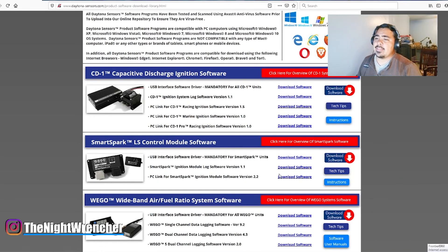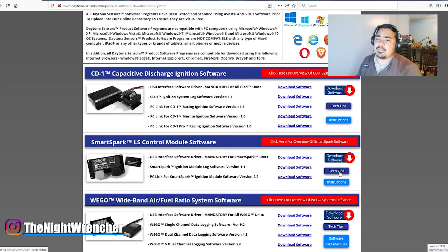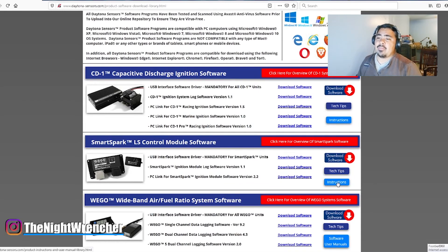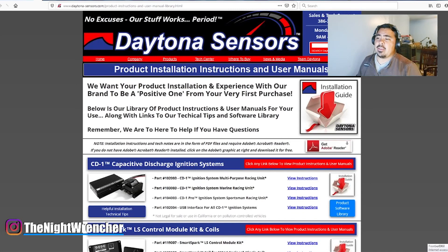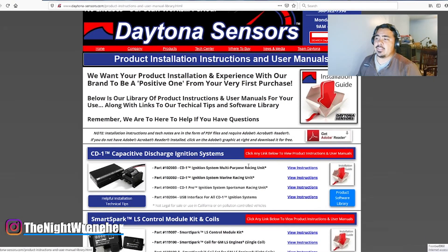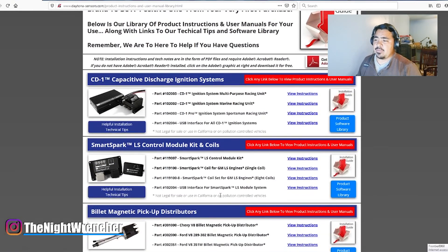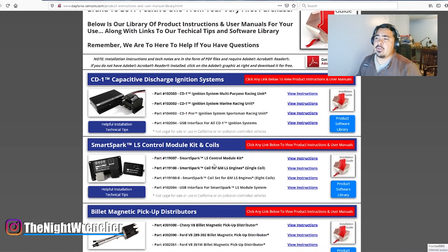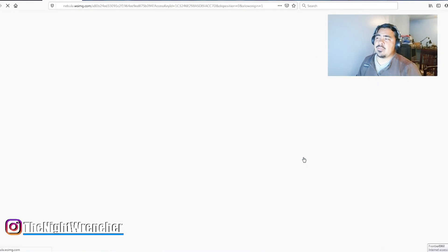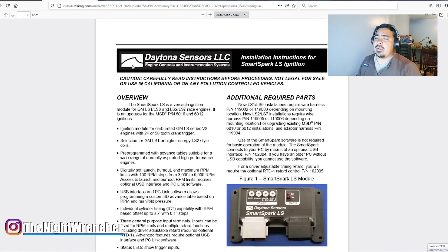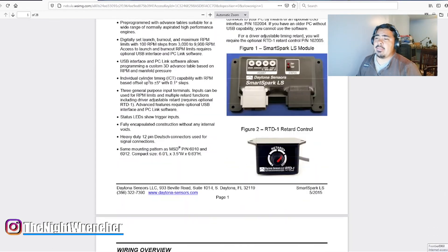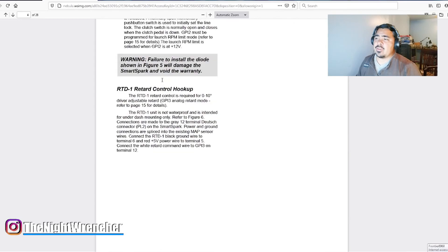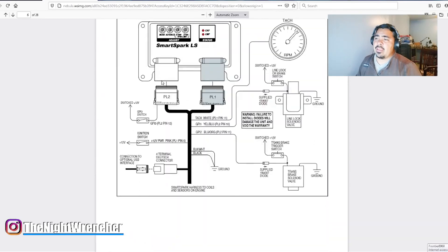So you're going to want to go ahead and download all three. Right here to the right, it's got the tech tips and instructions. So my SSLS came with an instruction booklet, but if yours did not, you can go ahead and just hit Instructions, and it'll take you to another screen that gives you instructions for every single item individually.